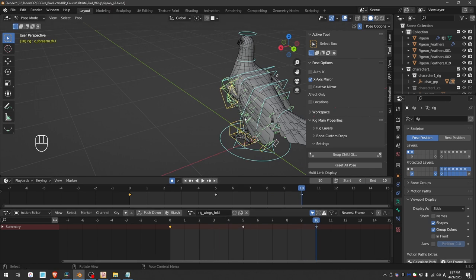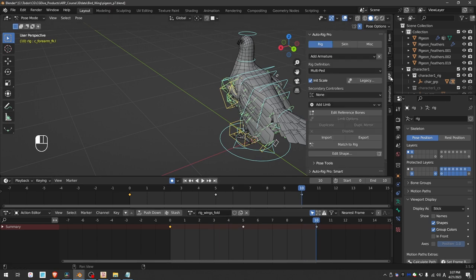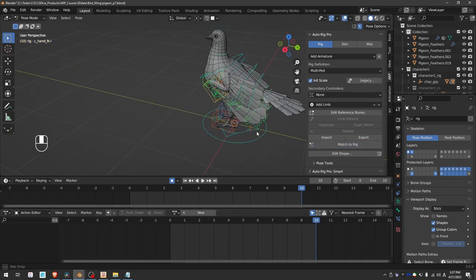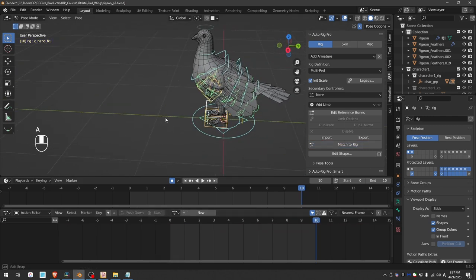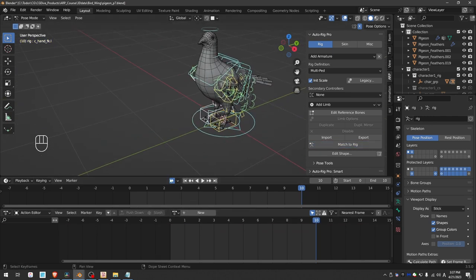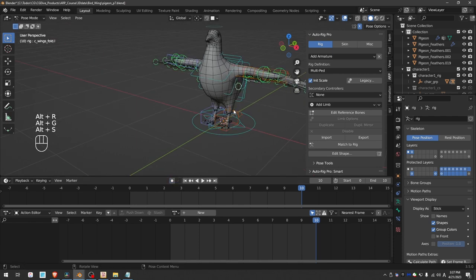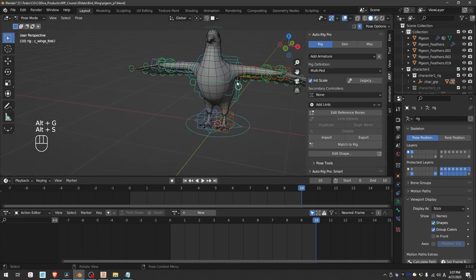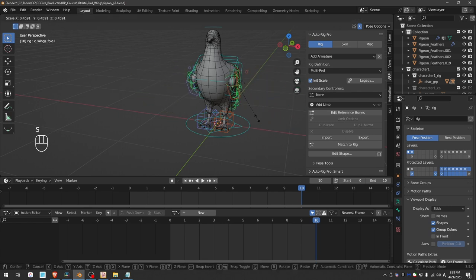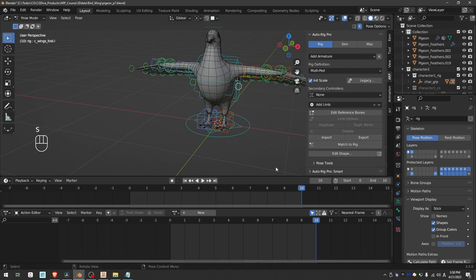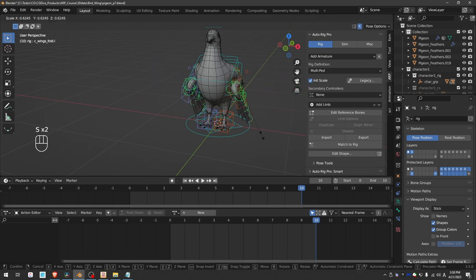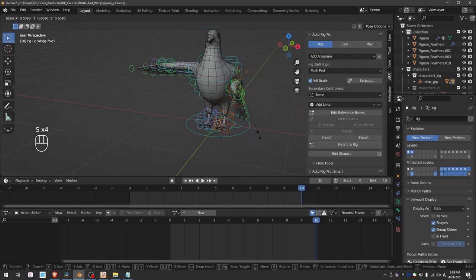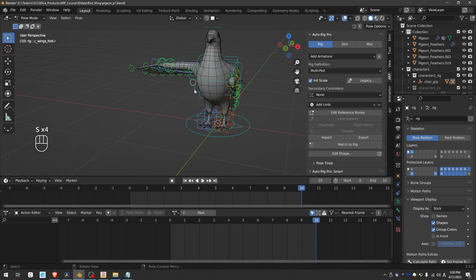Next I can go to ARP and simply click the match to rig button, that's all. Then unlink this animation, select all controls, disable auto keying, ALT R, ALT G, ALT S. And now if I just use this controller here and press S to scale it, that will trigger the folding action. If I disable X axis mirror for pose mode, I can fold the wings individually.